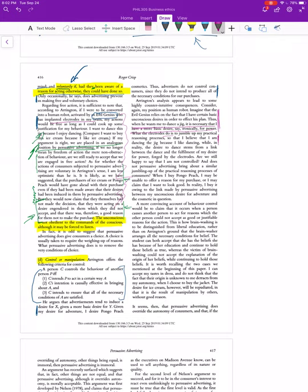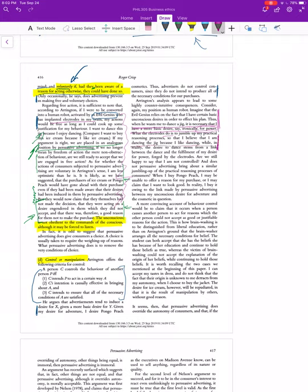When we want you to dance a jig, it's necessary that you have a more basic desire, say for power, which dancing a jig presumably in most contexts does not bring you more power. So what we do is we activate the desire for power, and then the person starts dancing.